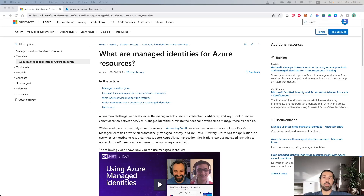There are two types of Managed Identities that you can find on Azure: the System Assigned and the User Assigned Managed Identity. Some resources, such as virtual machines, allow you to enable Managed Identity directly on the resource — this is the System Assigned Managed Identity. You can enable it from the Identity tab in the specific resource, and this can be used to communicate with other resources on Azure.